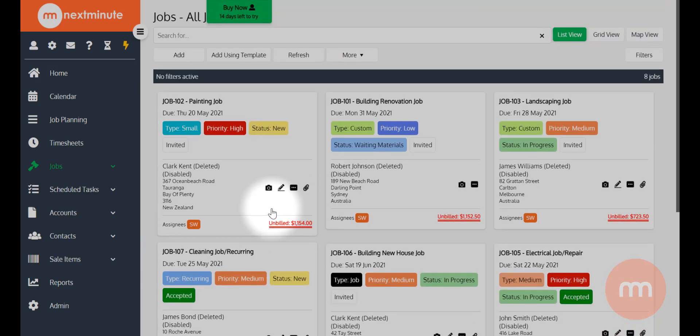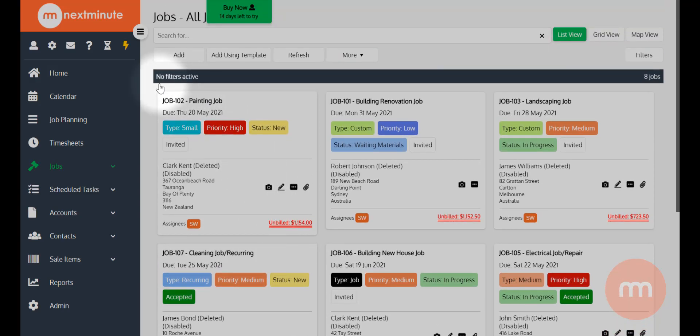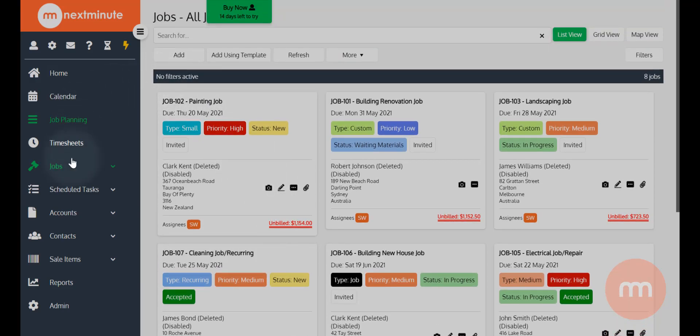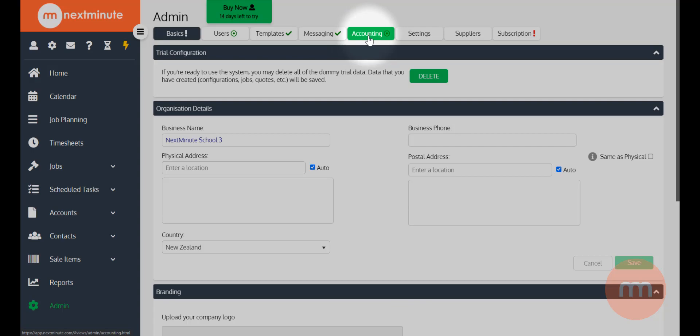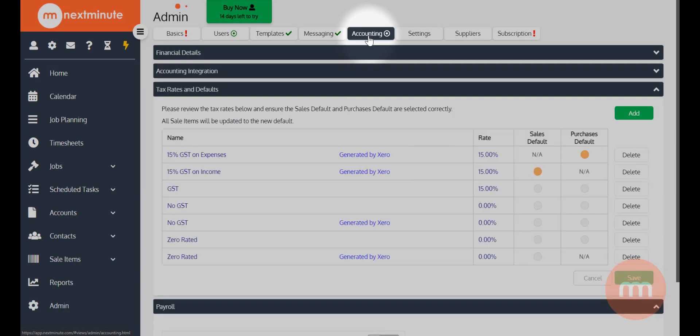Now the first thing we want to do is go down to Admin right at the bottom there, and then navigate across to the Accounting section. You'll see here these menus are collapsed.